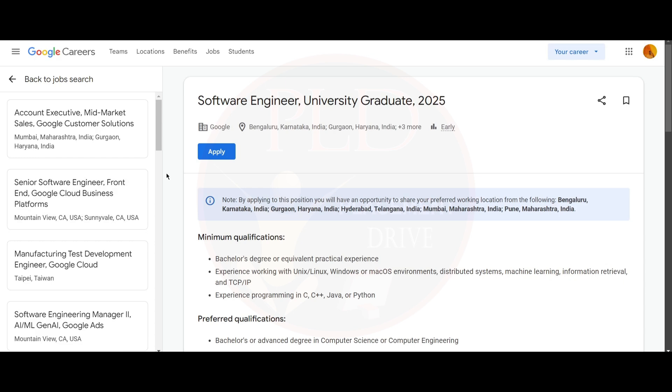Hello everyone, today we have got a job update from Google. It is for Software Engineer, University Graduate 2025. The job locations are Bengaluru, Gurugram, Hyderabad, Mumbai, and Pune. Let's see the minimum qualifications required for this role.